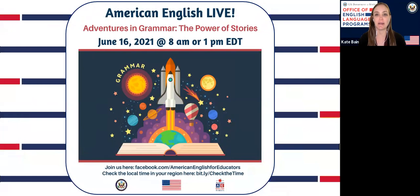Hello, everyone, and welcome to the fourth session in American English Live Series 11. We're so excited to have each of you here with us today. My name is Kate and I'll be here with you today, along with my colleague behind the scenes, Heather, who will be serving as moderator to help answer your questions and respond to your comments during the session.